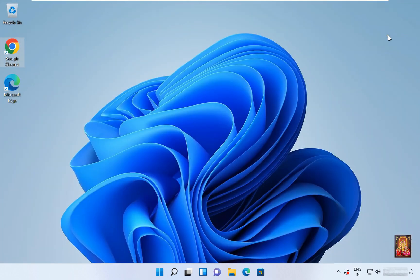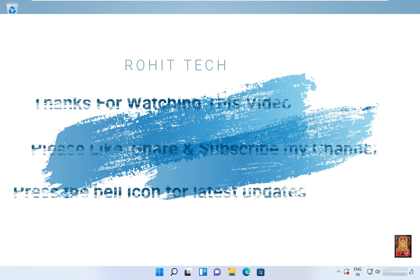So viewers, in this video you learned how to configure Network Address Translation (NAT) on Windows Server 2022. Thanks for watching this video. Please like, share, and subscribe to my channel and press the bell icon for the latest updates.